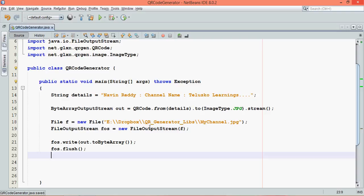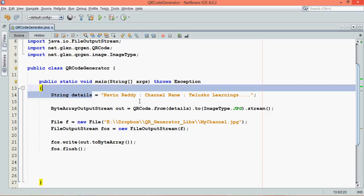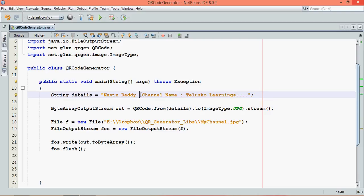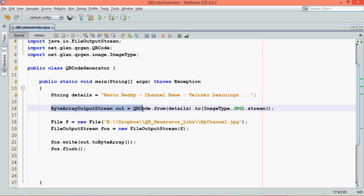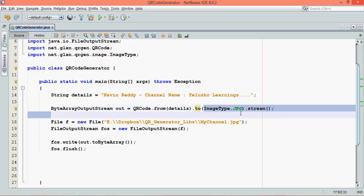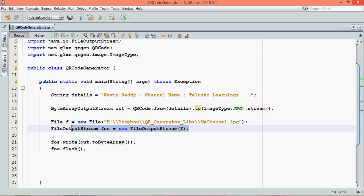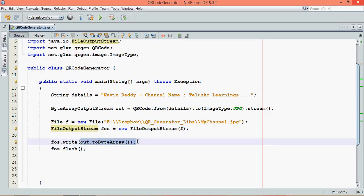Using this code now, if I run this code, it will first create this string which is Navin Reddy channel name TelescoLearnings. We'll use a hyphen here. Then we can create a byte output stream object using QRCode.from.to. This is from these details to this image type. We need to specify the location where you want to store. We need to create this object of FOS to store into the file. Then we have to say out.toByteArray, which will convert your ByteArrayOutputStream object into a byte array.